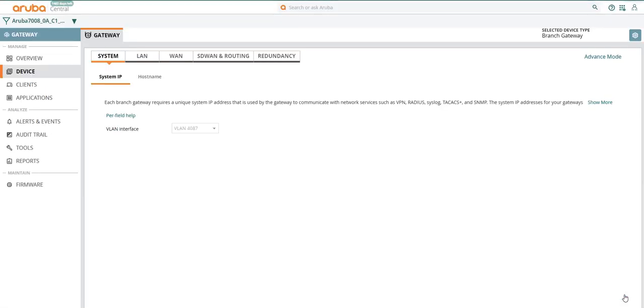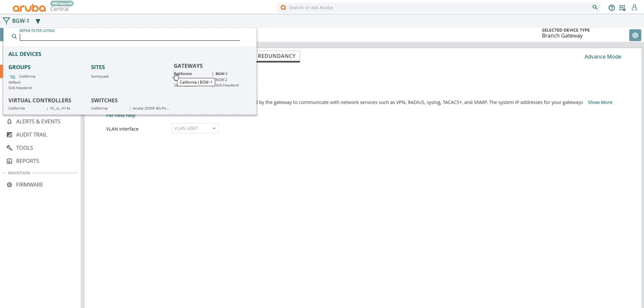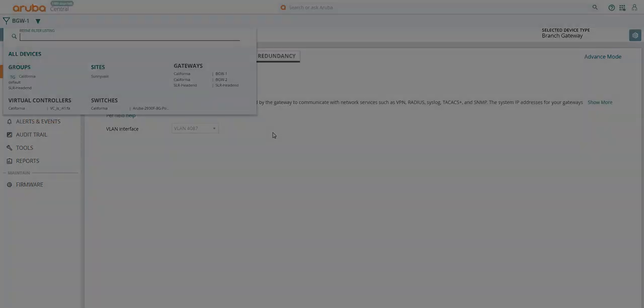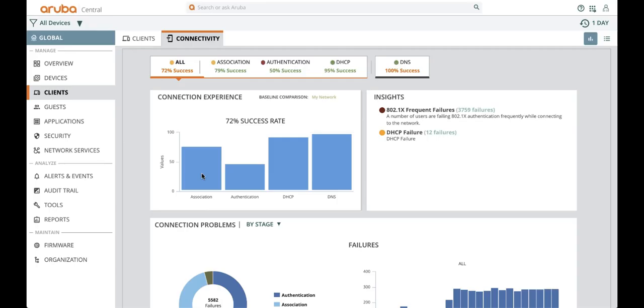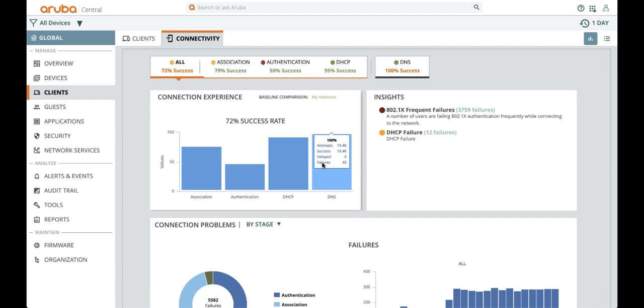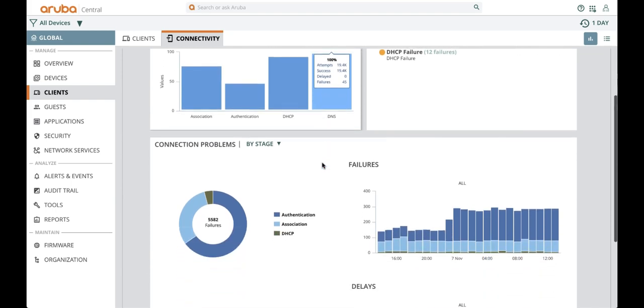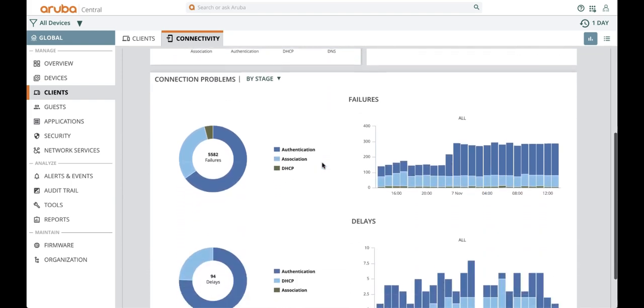The guided setup for this branch gateway is now complete. To summarize, you can use guided setup for a selected branch gateway to configure its device level parameters, high availability and layer 2 redundancy. As you can see, we are making Central easier to use than ever before, simplifying management to enable you to get onto the things that matter most to you and your business.